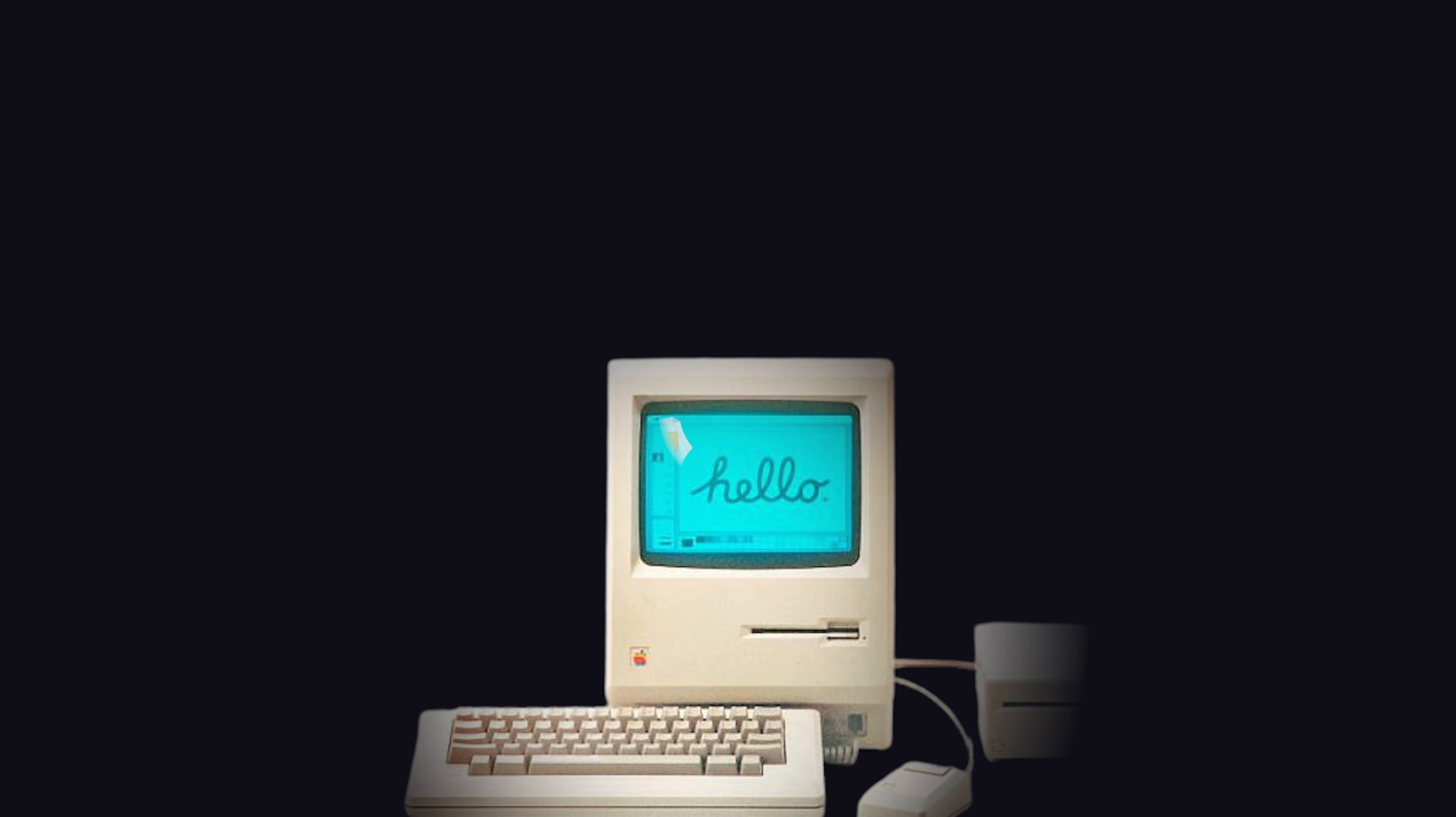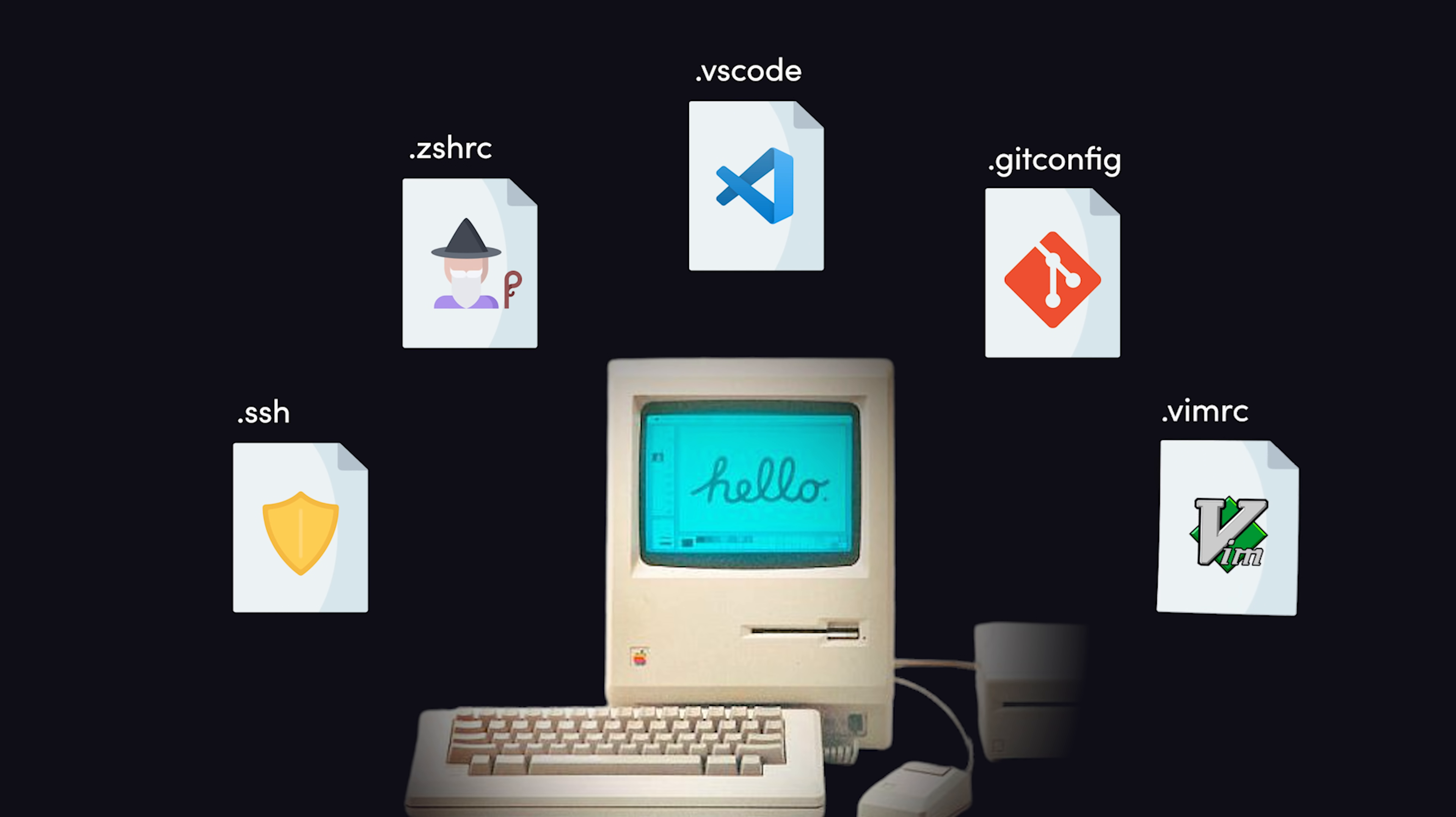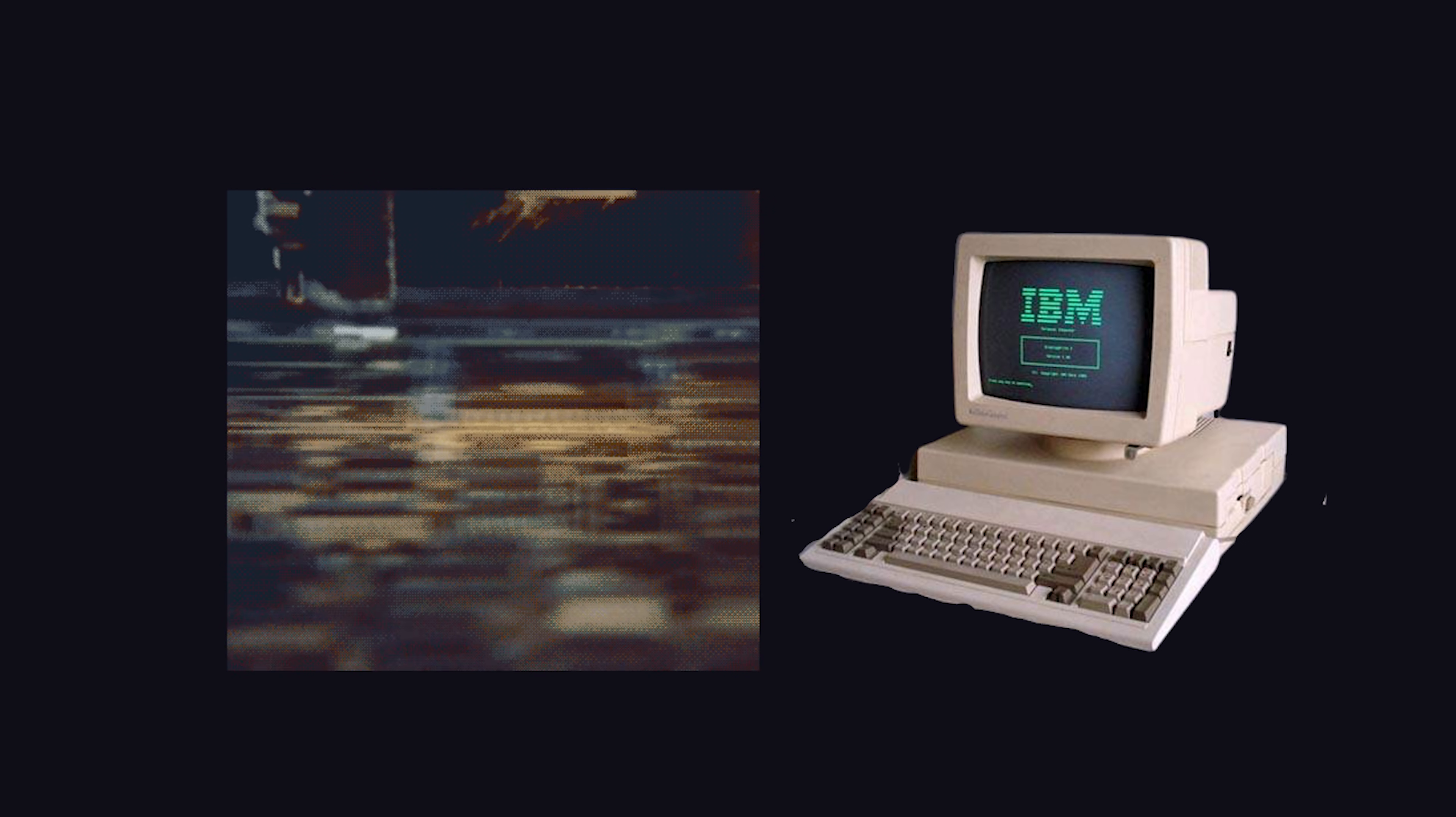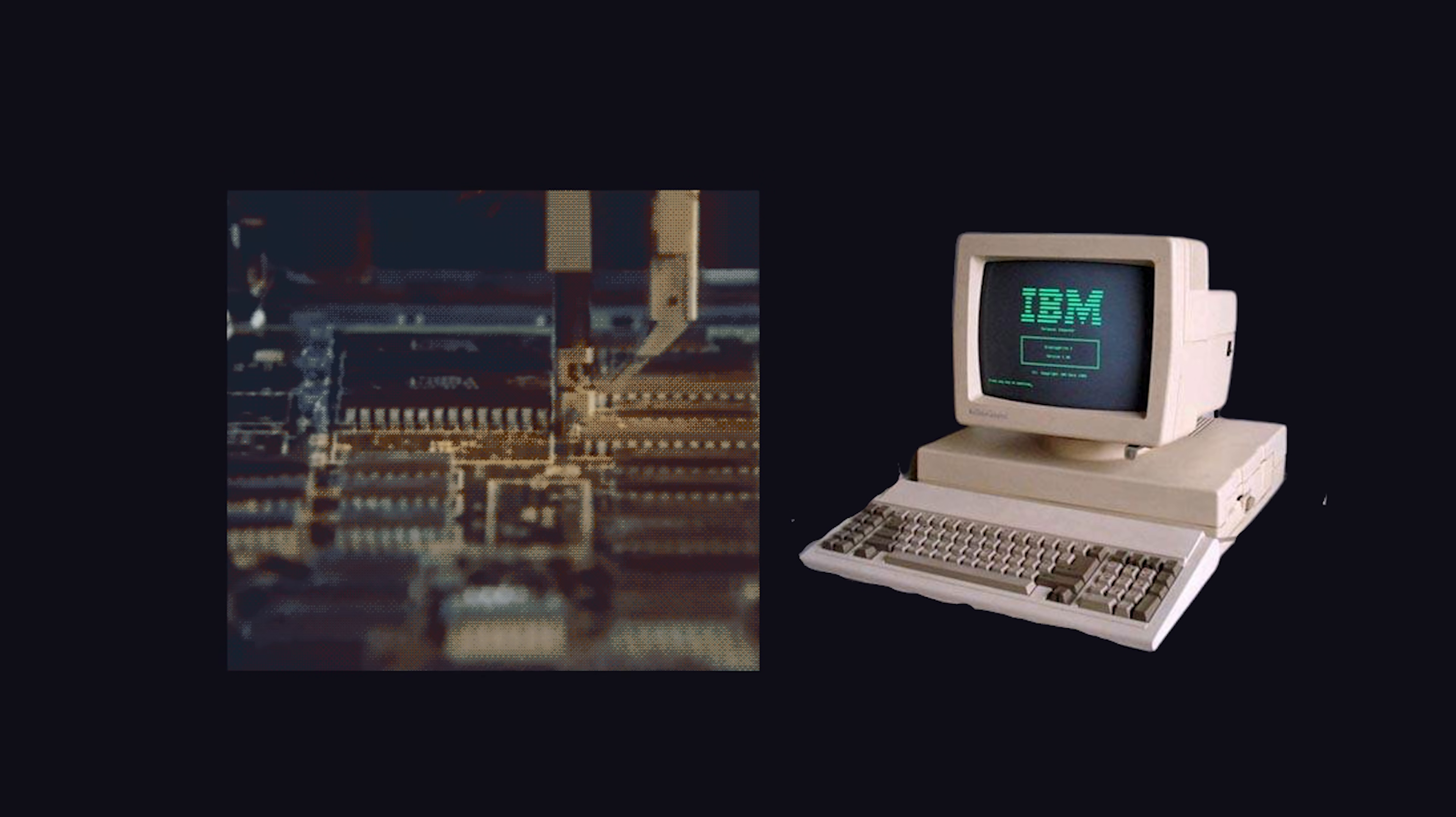.files. Set up or restore a fully customized development environment by maintaining a repository of text-based config files. As developers, we're trained to write dry code. Do not repeat yourself. But this principle also applies to other areas of a developer's life, like the configuration of a development environment.